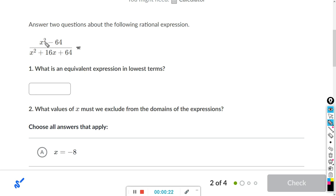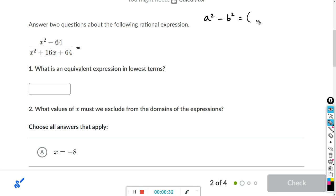Here in the numerator we have x squared minus 64, and there's a formula for that: a squared minus b squared equals a minus b times a plus b.